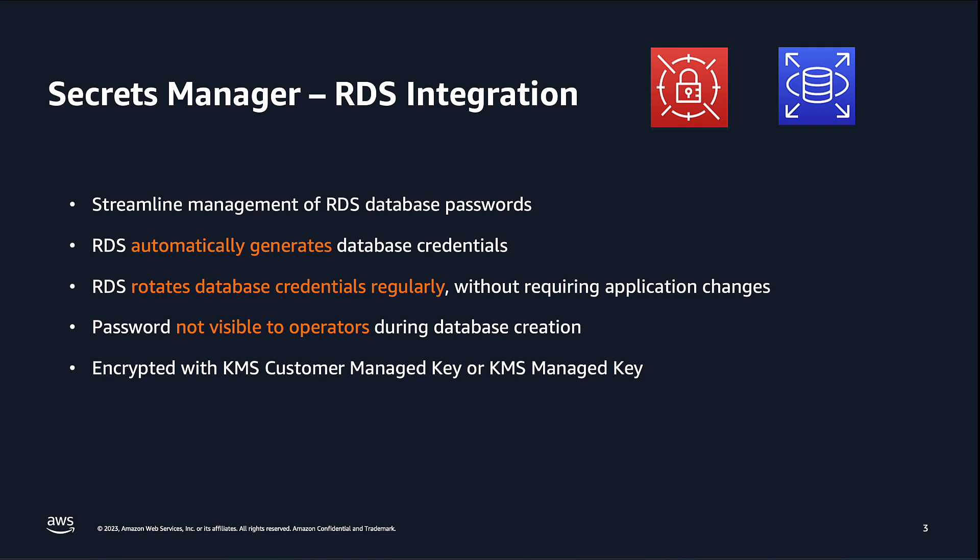This feature supports the entire lifecycle maintenance for your RDS master user password, including regular and automatic password rotations. This removes the need for you to manage rotations using Lambda functions. When using this integration, the password is not visible to operators throughout the creation process. Lastly, AWS Secrets Manager will encrypt your secret with either a KMS customer managed key or a KMS managed key.